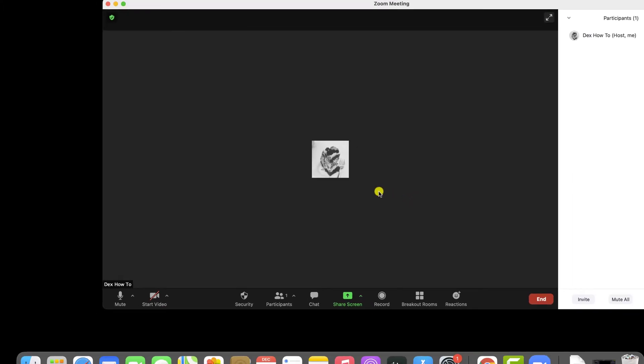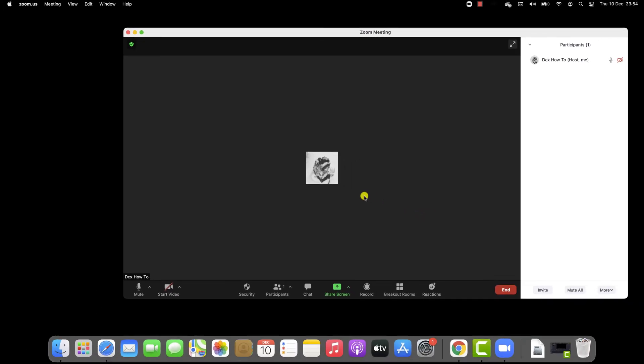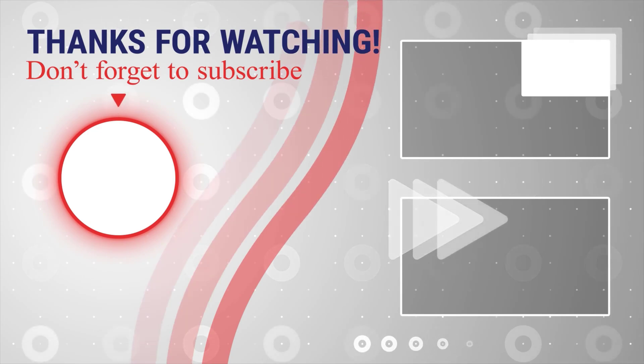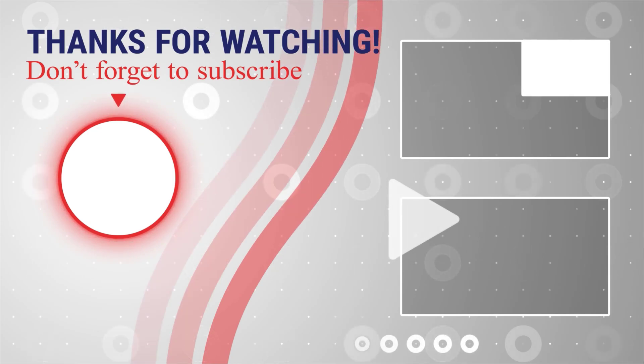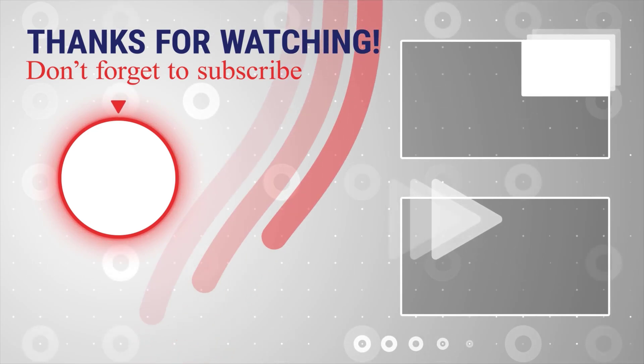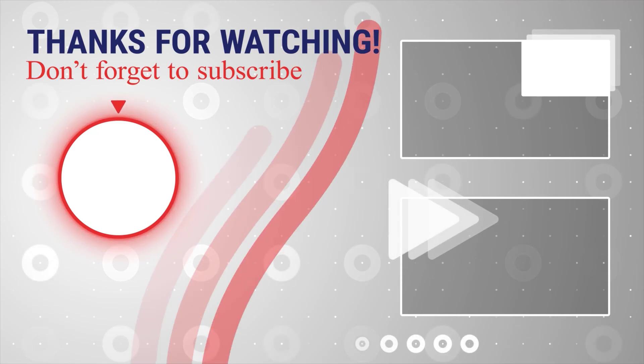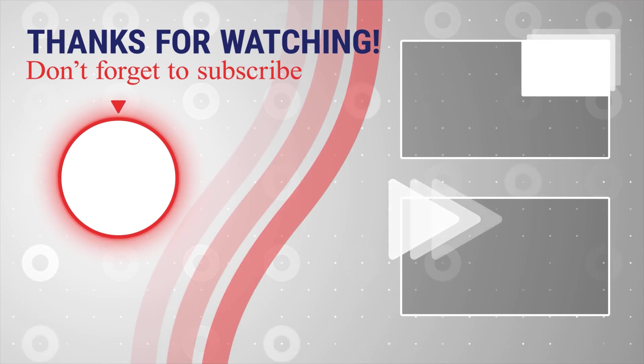This is how you change your name on Zoom on Macbook. If this was useful, please like share and subscribe. You can also watch more videos from the right. Also, if you have any questions, please ask them in the comments area below.